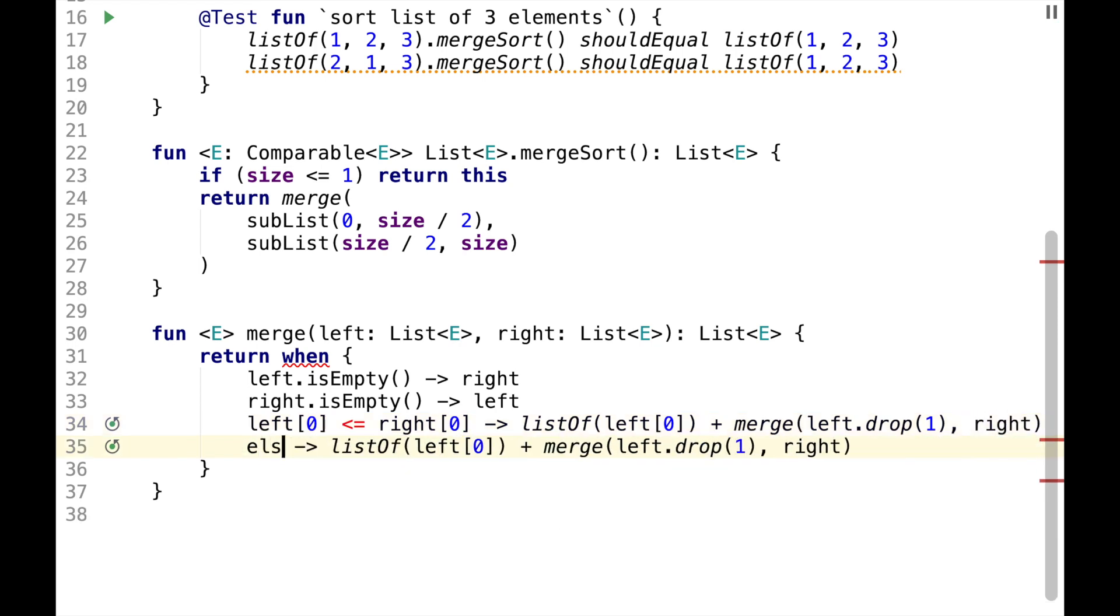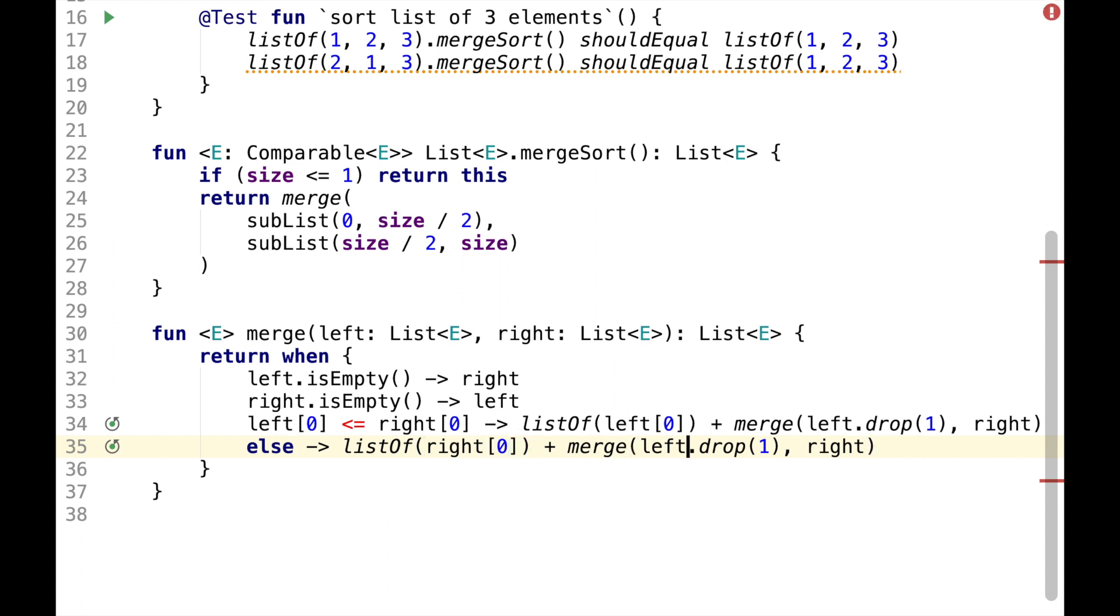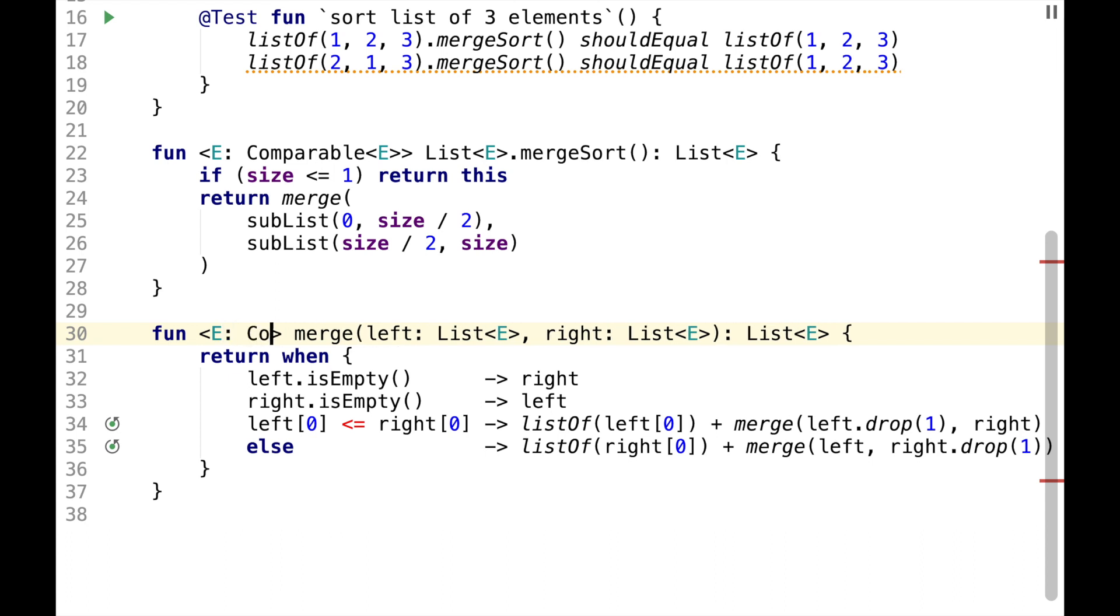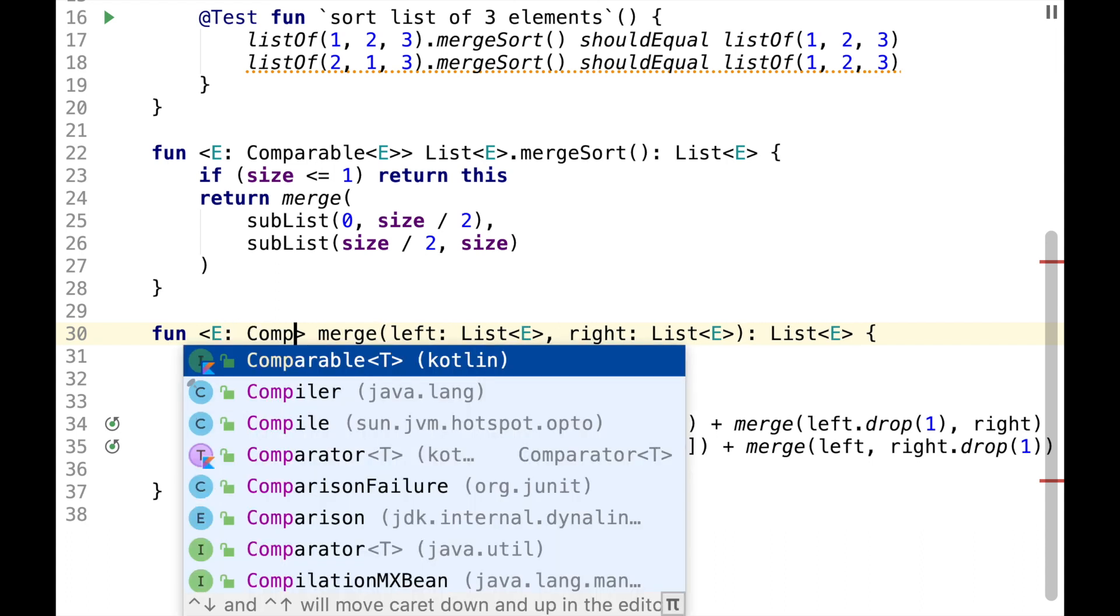Otherwise, we choose element from the right and we drop one element from the right. We also need to make type parameter comparable.